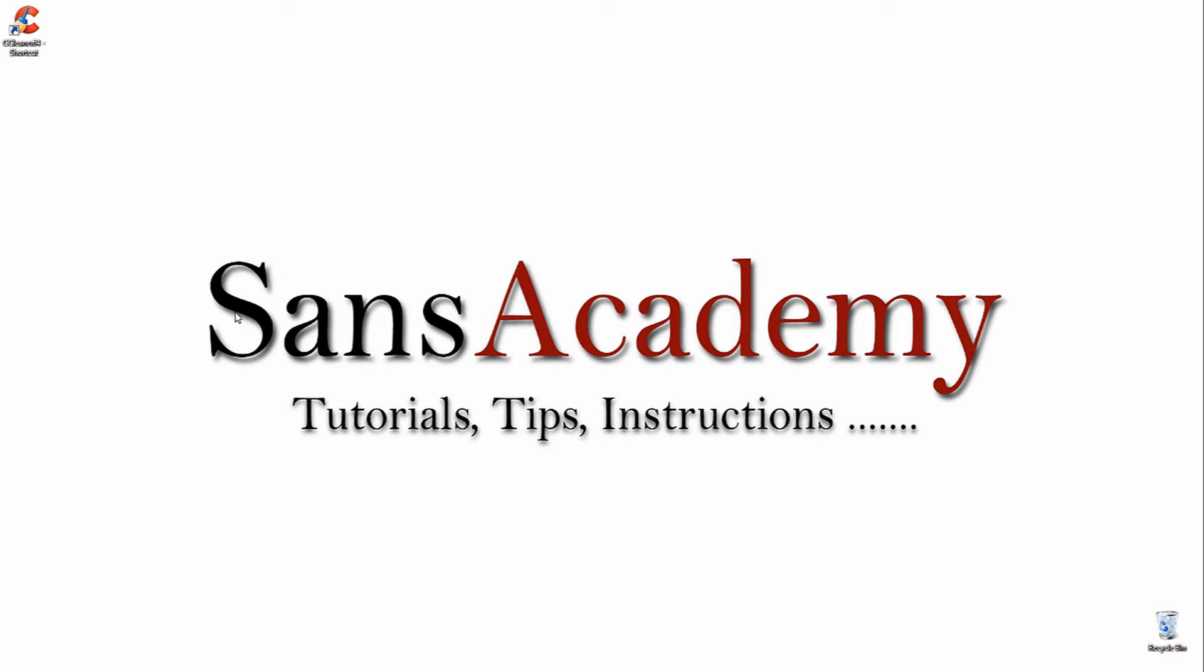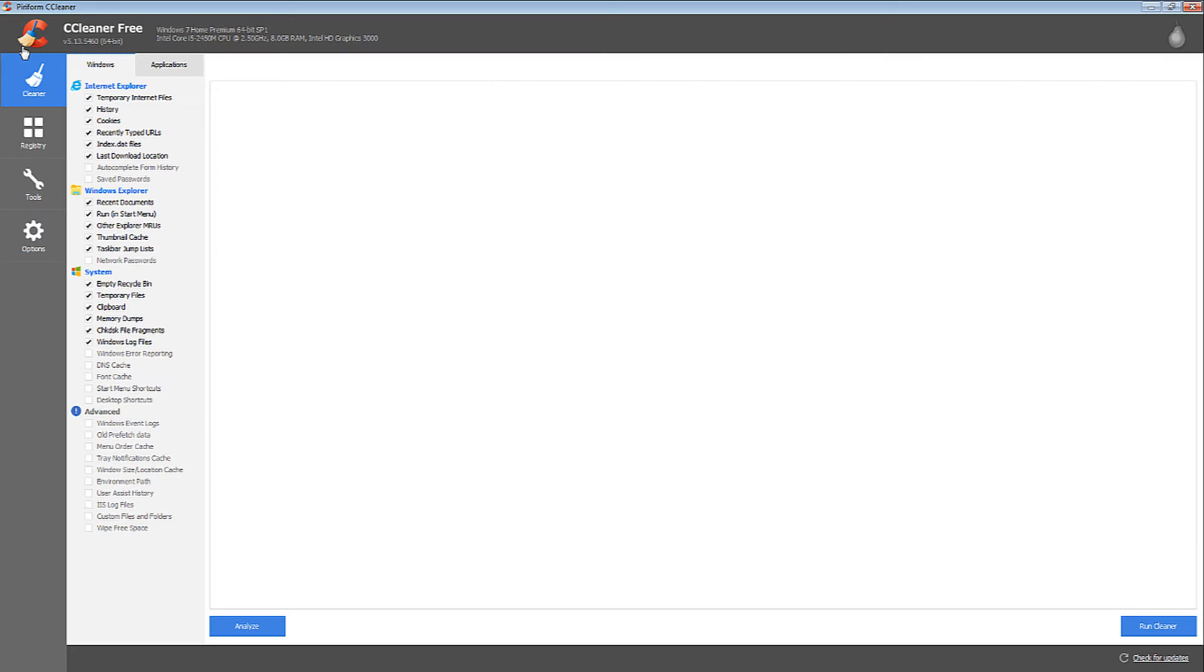After downloading and installing CCleaner, double-click the icon. After that, you can select the places where you want to delete the history.